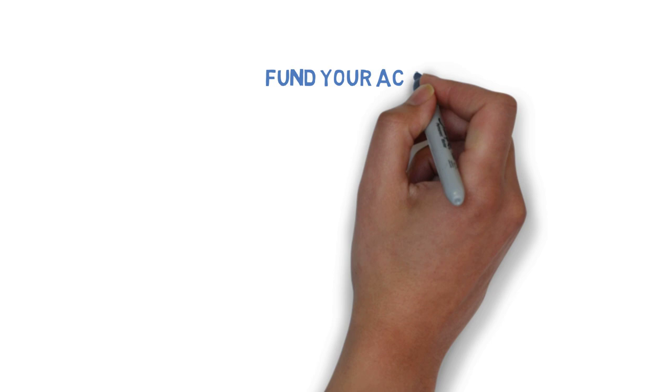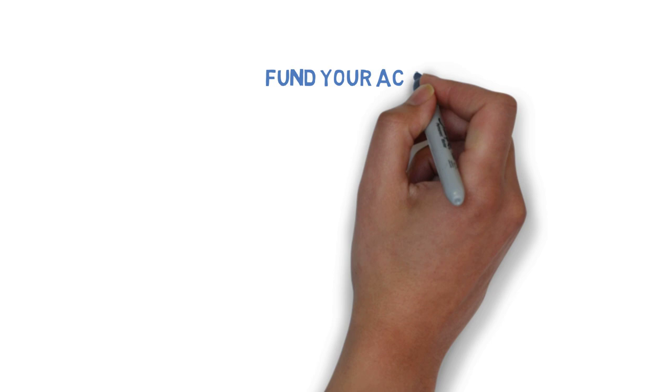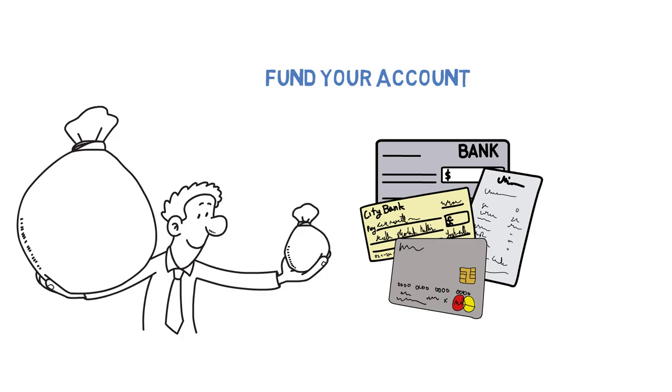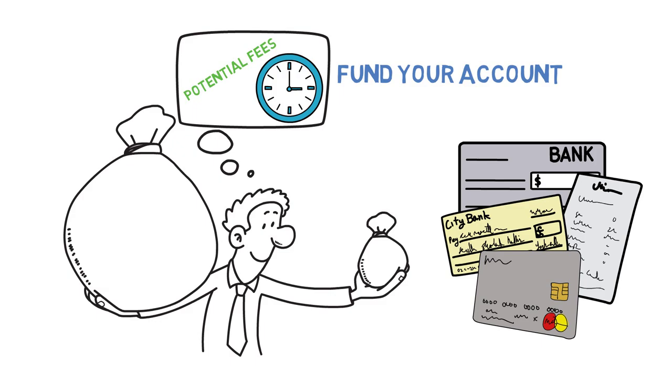The next step is to fund your account. Once you've chosen a brokerage firm, you'll need to fund your account. This can be done through a bank transfer, wire transfer, by mailing a check or other methods, depending on the brokerage. Make sure you understand the fees involved and how long it takes for your funds to be available for trading.